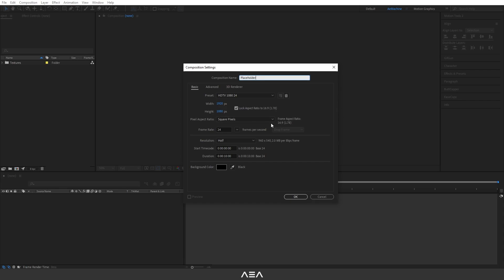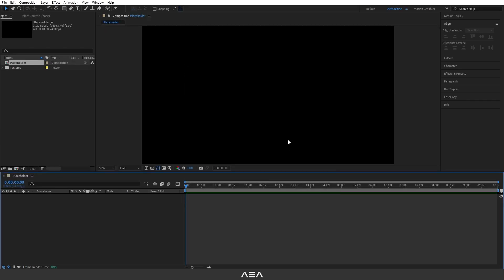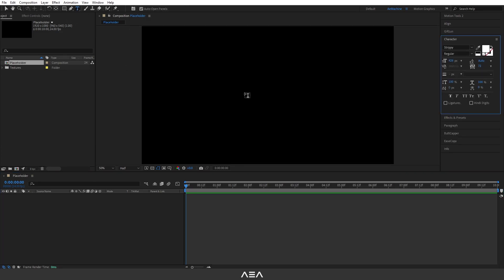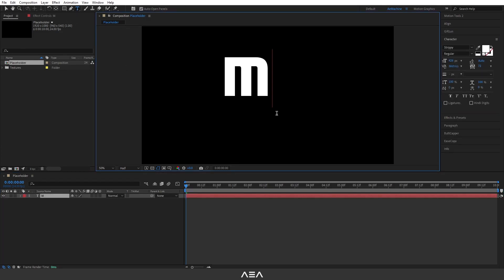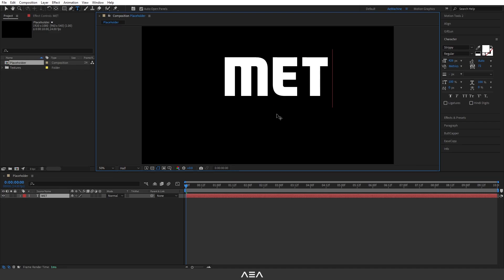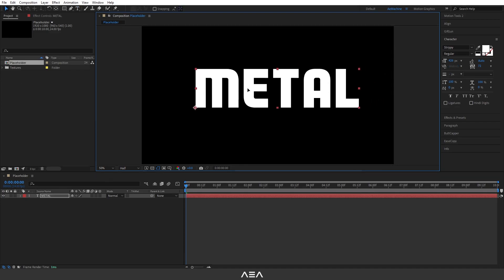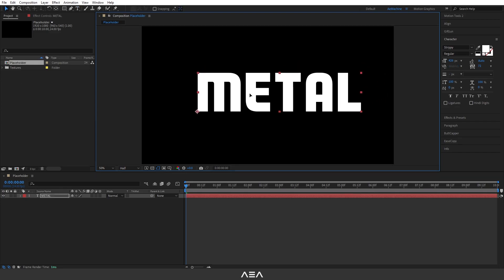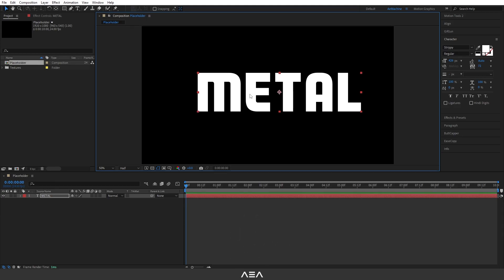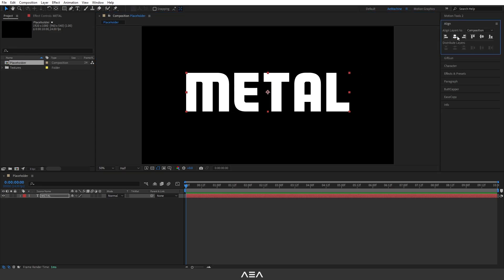Full speed resolution at 24 fps and 10 second duration. Let's hit okay. Now add your logo or text. I will go with text. Let's call this metal and I will press Ctrl Alt Home on the keyboard so it will center the anchor point. Use the align to center the text.